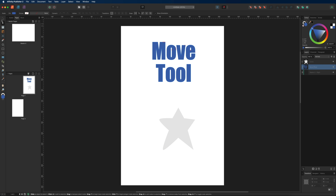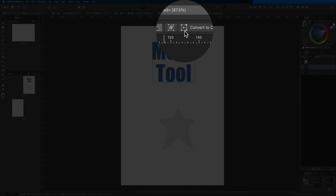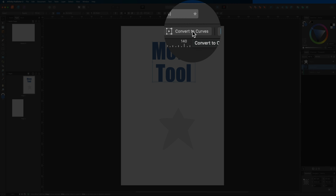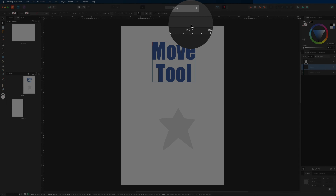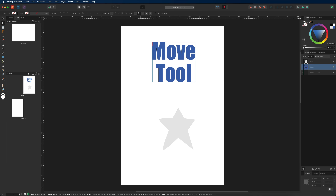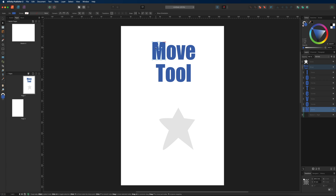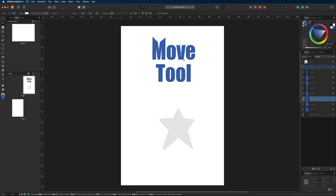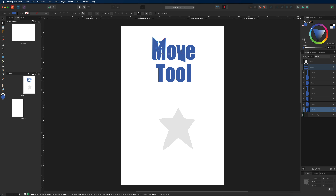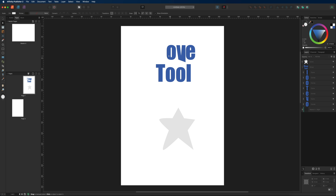The same principle applies to text. First select your text, head to the top menu bar and convert it to curves, then select the node tool. Now you can move individual nodes to make your text design more unique. That's a quick overview of the node tool.